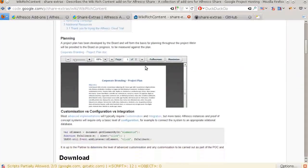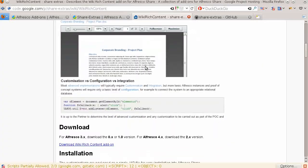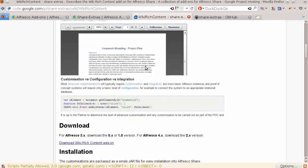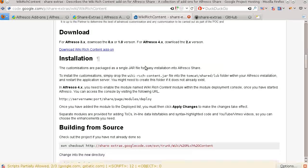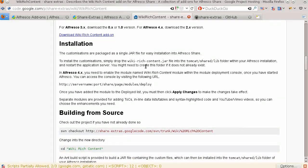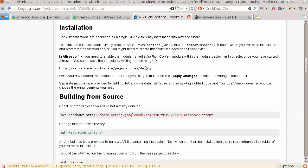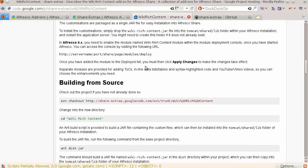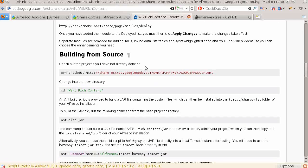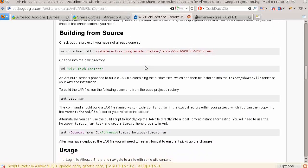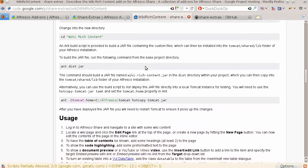There are instructions on what package to download, installation details, instructions for building the project from source, and usage instructions.